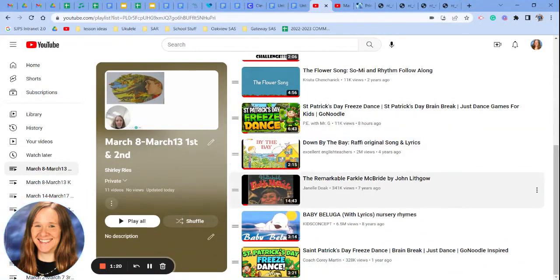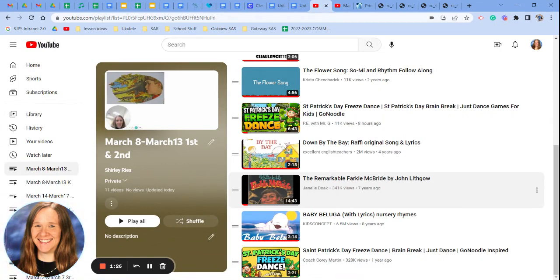The remarkable Farkle McBride might be one of the best stories of all time. Farkle is a young man who is quite the musician. I hope you enjoy this story.